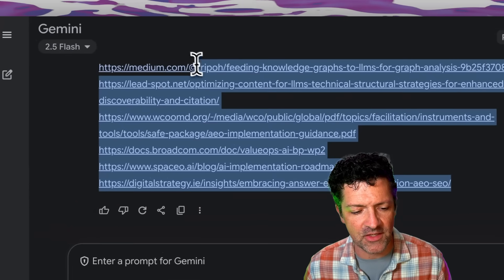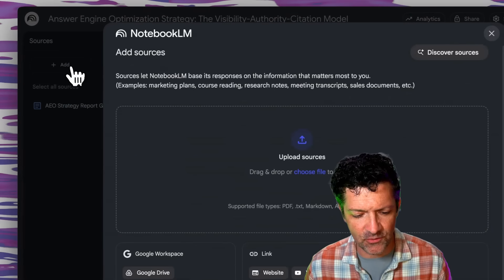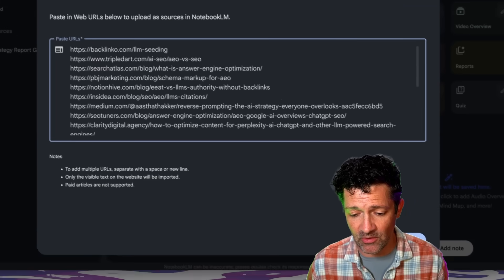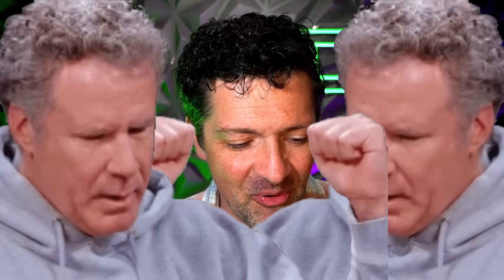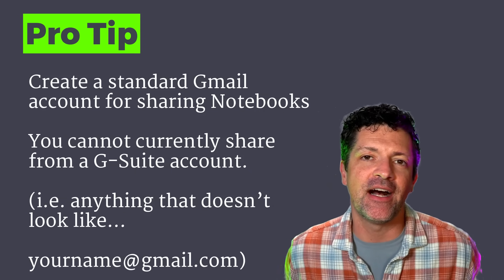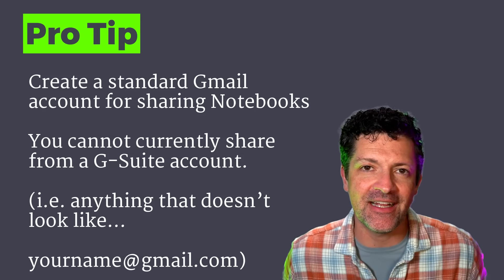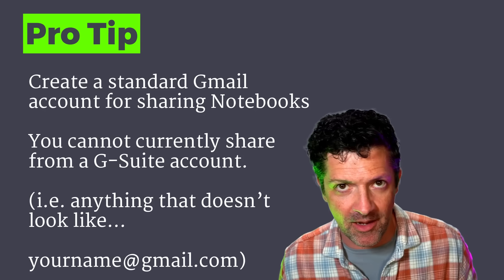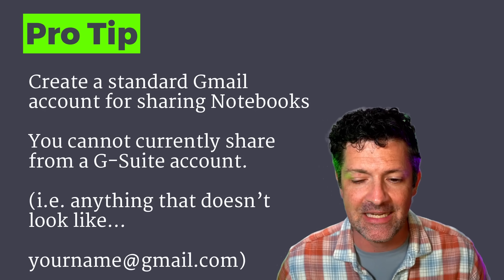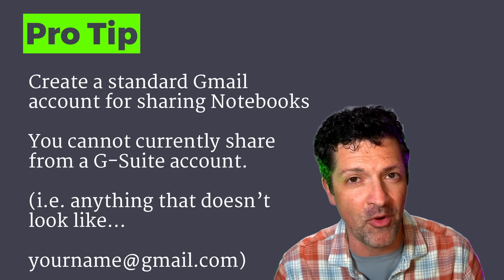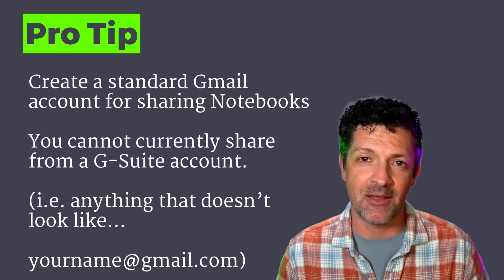Now we can grab all of these sources and paste them right into our NotebookLM — you can now paste URLs in bulk, which is super cool. So now we've got not only our report but all the source material that went into it. We can share this notebook, provided that we're not in a Google G Suite setting. If you have a Google account set up around your company, unfortunately you need to be in a personal account to share your notebooks. I don't know exactly why this is, but it's sometimes an issue with Google products.